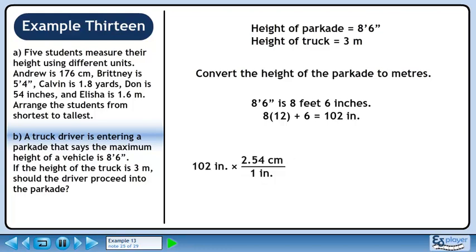Before we convert 102 inches to meters, we'll convert it to centimeters using the fact that 1 inch equals 2.54 centimeters. We want inches to cancel, so put 1 inch in the denominator. We want centimeters, so put 2.54 centimeters in the numerator. 102 times 2.54 gives 259.08. Inches cancel out, leaving centimeters.